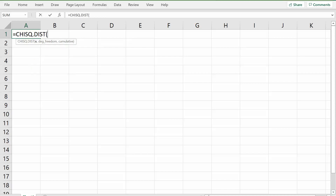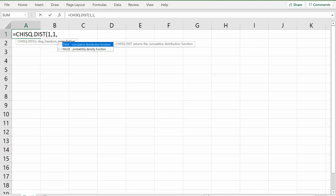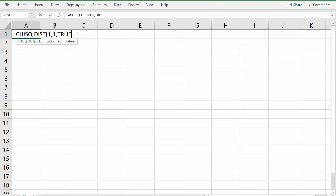What's our x value that we want to plug in? Remember what we're looking at - I want that. So what do I want to plug in for x? The 1 - this part here. This is what we want to plug in for x. How many degrees of freedom? One. And do I want cumulative? Yes. So we get 0.6827.